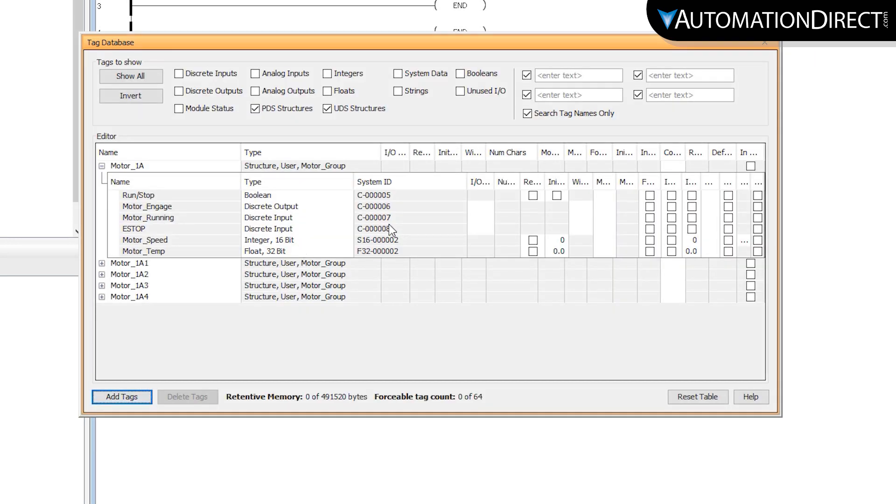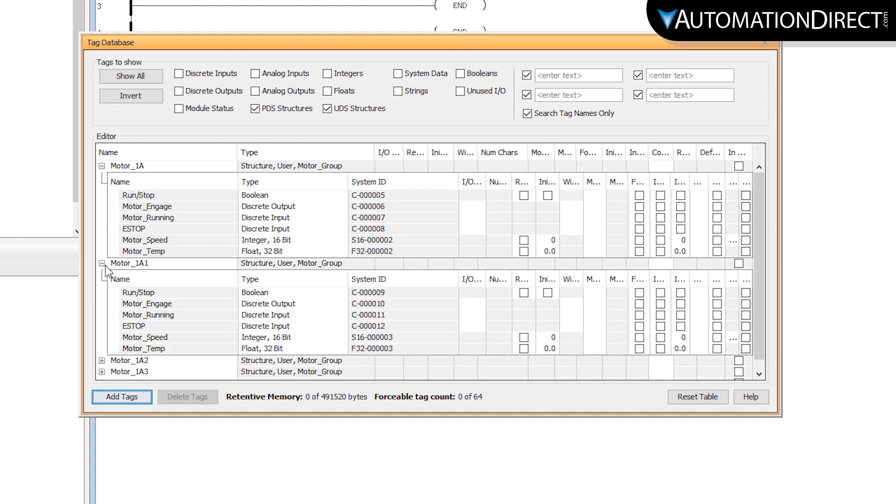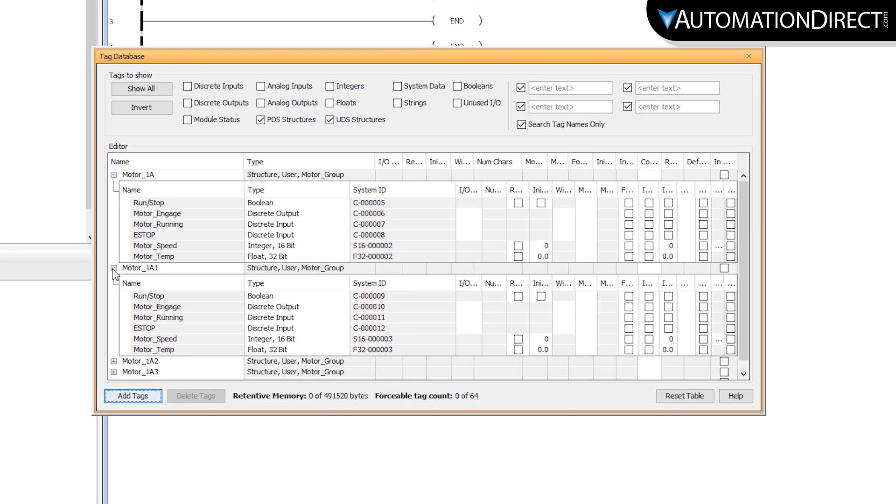If you notice that all the discretes were mapped to internal tags, so we will need to reassign the physical inputs or outputs to these tags.